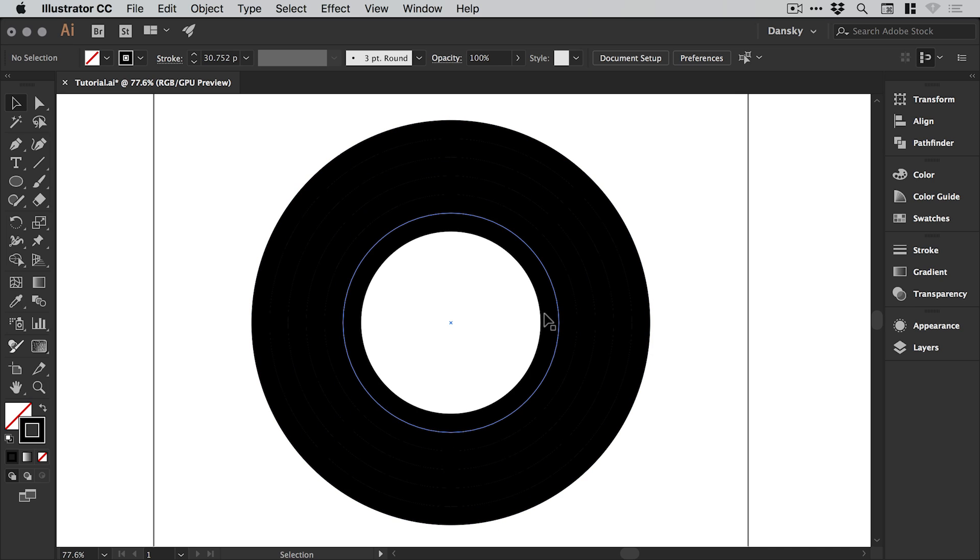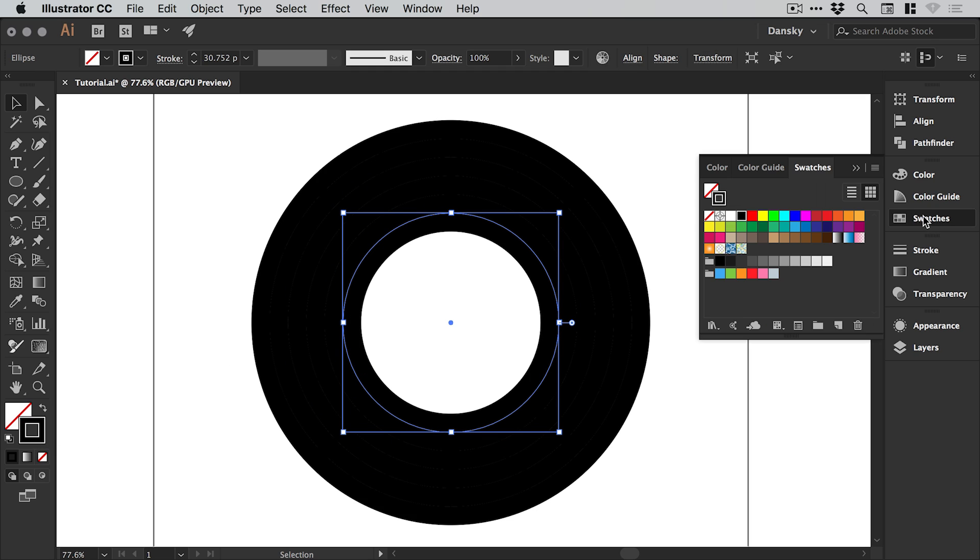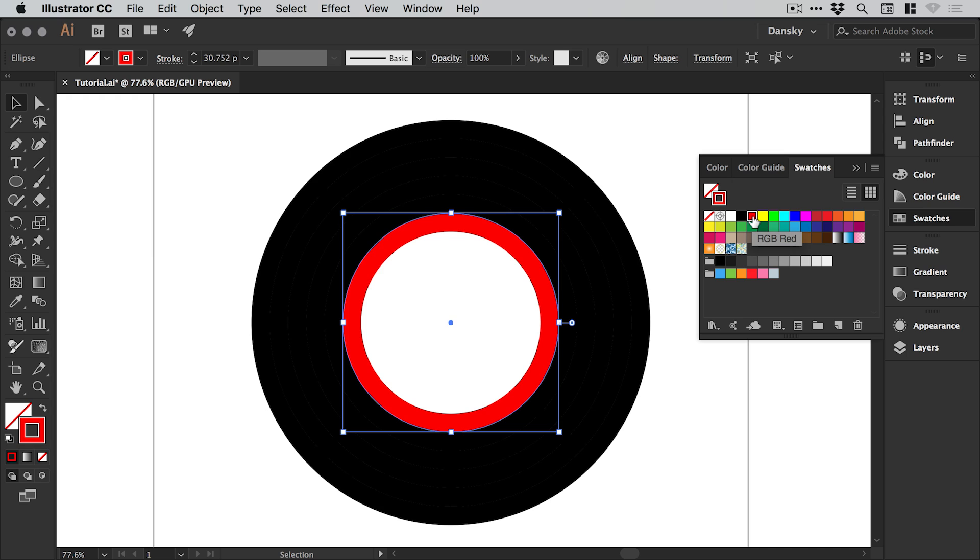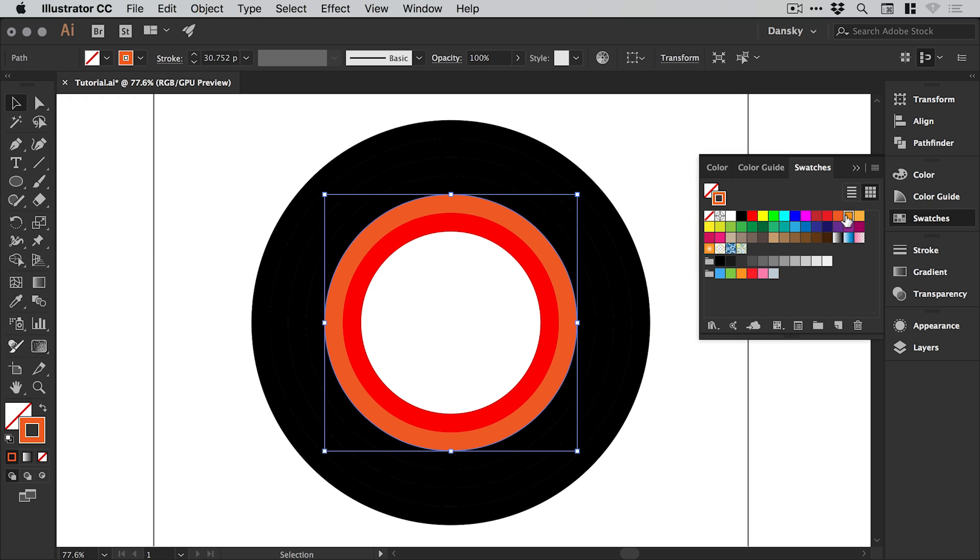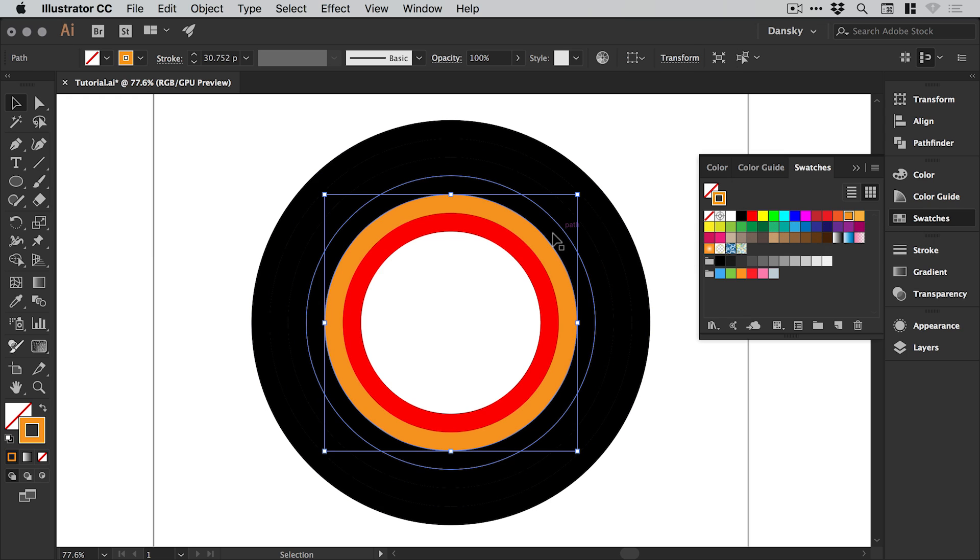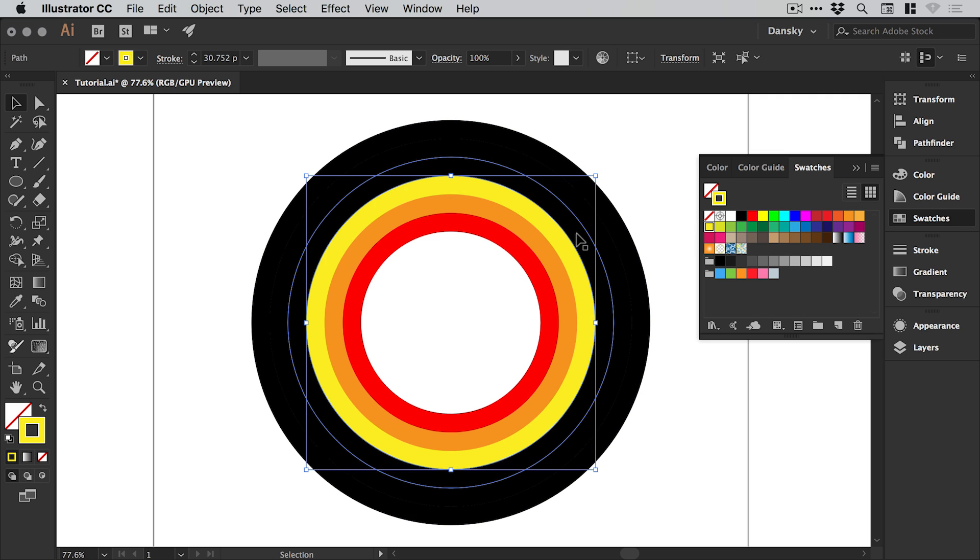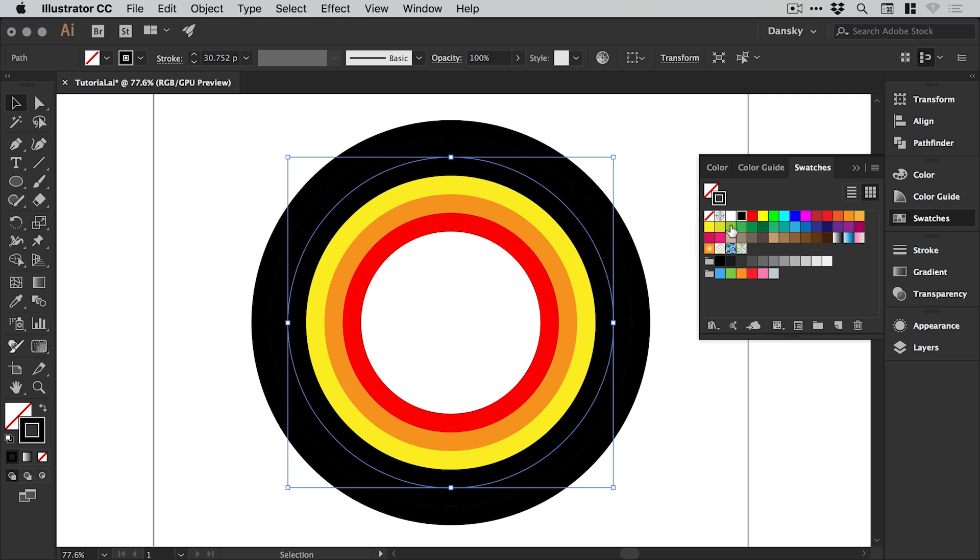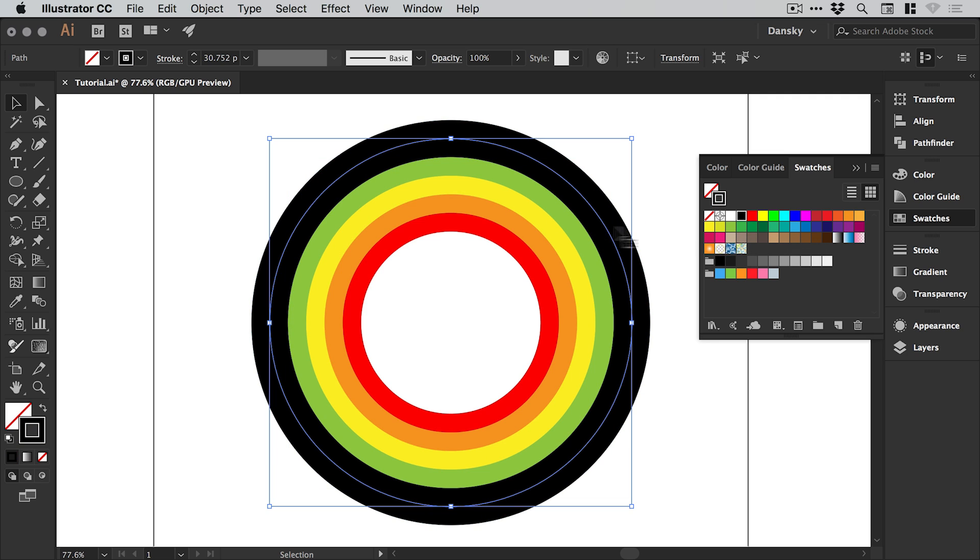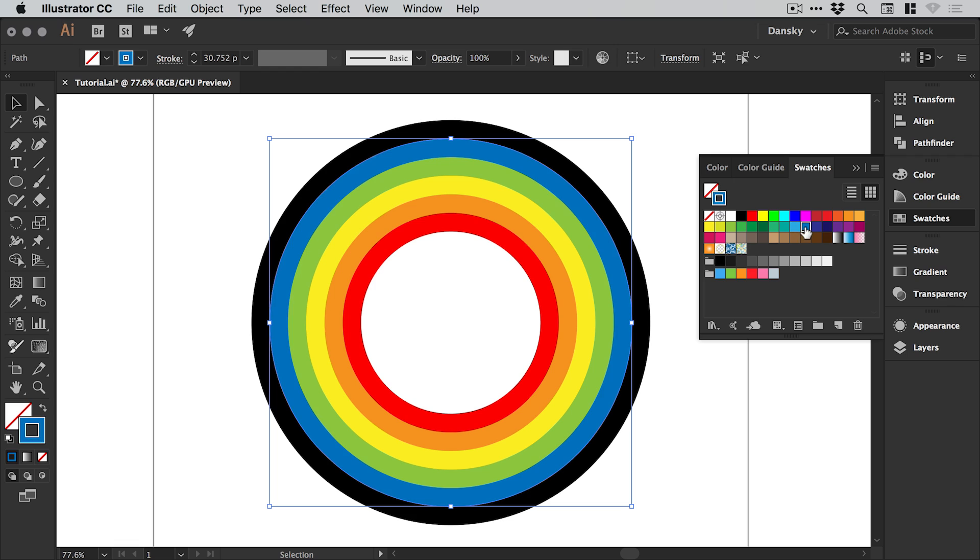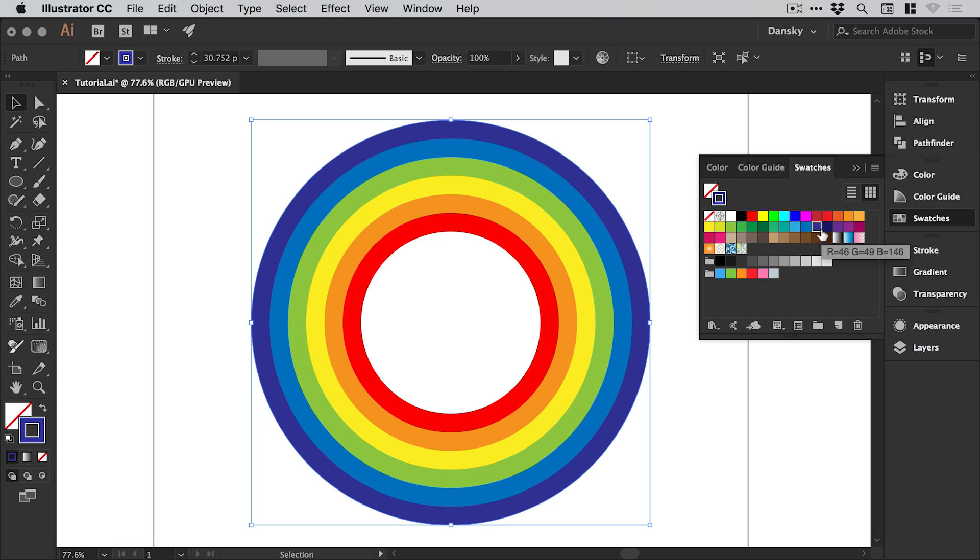So the next thing we're going to do is select our innermost stroke, make sure the stroke is selected in the toolbar, and from the swatches panel just pick a color. We can go through and just pick the various colors to match the color of a rainbow, or you can just freestyle and make up your own rainbow. Why not?